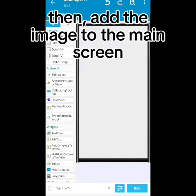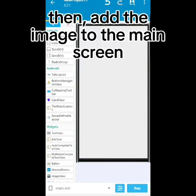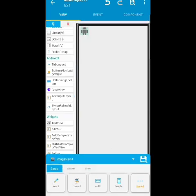Then add the image to the main screen. This is how you make it. Then come to the main screen.